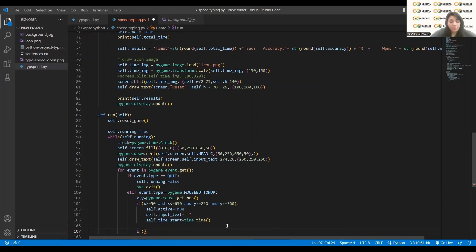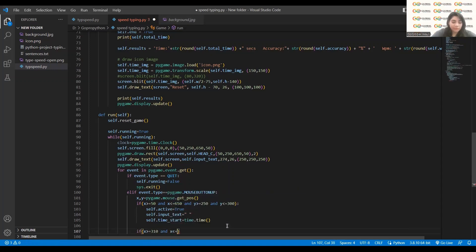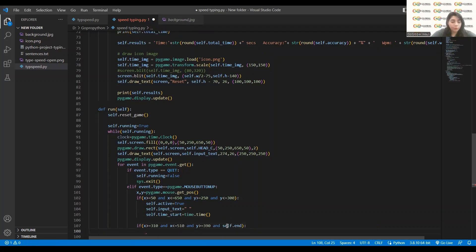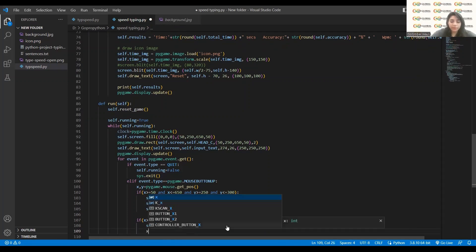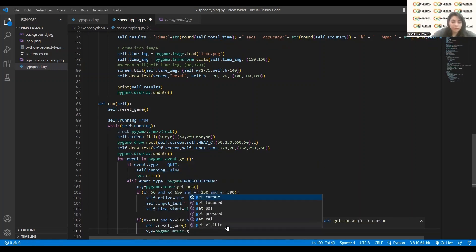Above was the position for the input box, and now this will be the position of the reset box. Here I will write `x >= 310 and x >= 510 and y >= 390`. When that condition is met, I will call `self.reset()`. Then I also write `x, y = pygame.mouse.get_pos()` again.